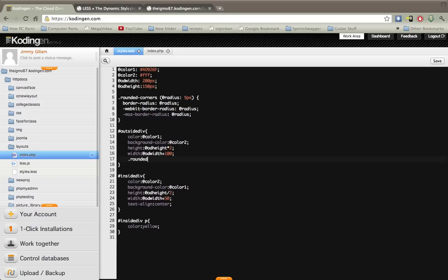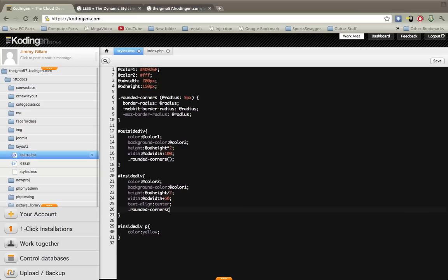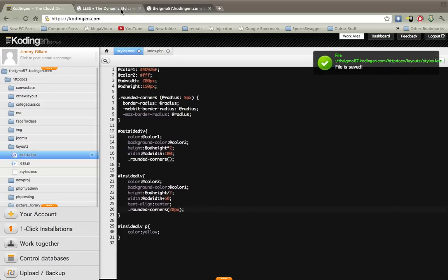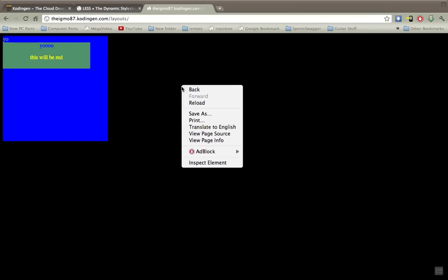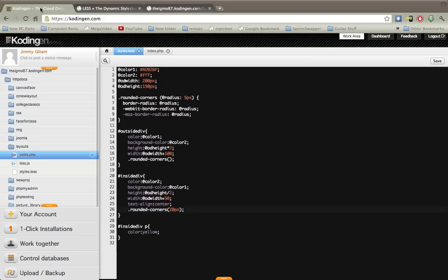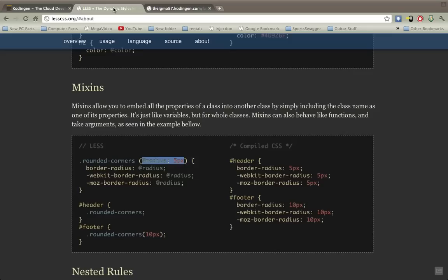So we'll go ahead and call rounded corners here and we'll just call that like that. Down here we'll call with twenty. Let's see what happens here. And there you go, see the rounded corners. That's pretty cool because you don't have to type everything multiple times again, you can just include it and change it on the fly as you wish. It's just a quick shorthand.